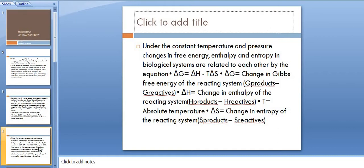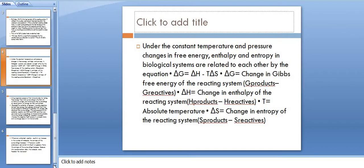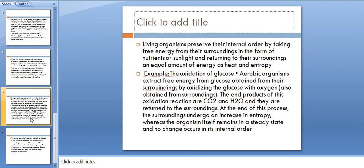In living organisms, they preserve their internal order by taking free energy from the surroundings in the form of nutrients or sunlight, and returning to their surroundings an equal amount of energy as heat and entropy.